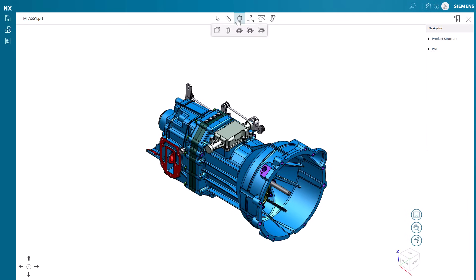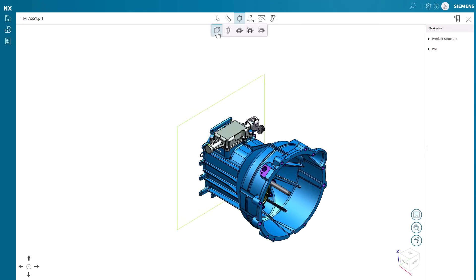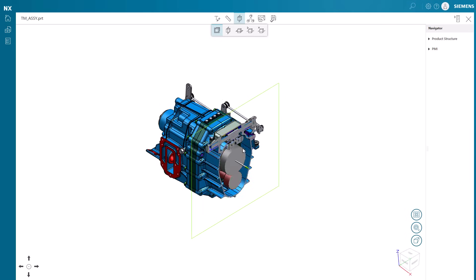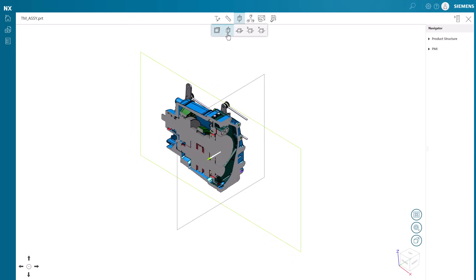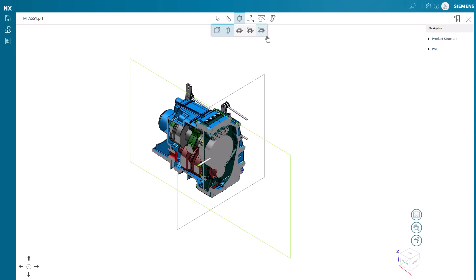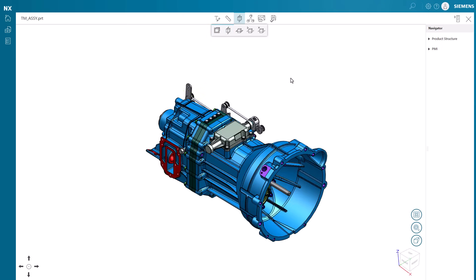Sectioning the model is another great way to see the insides. We'll start by cutting the model in the x-axis plane. Clicking the command a second time flips the cut to the opposite side. We can then drag the plane through the model and set the depth wherever we want. If needed, more than one section cut can be applied at a time. Finally, we can reset the cutting planes to get back to the full model.